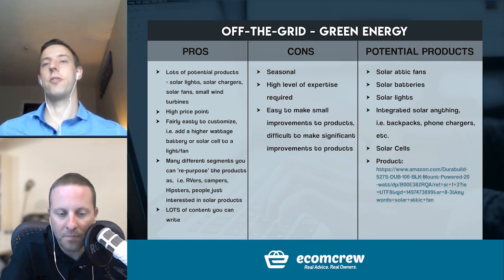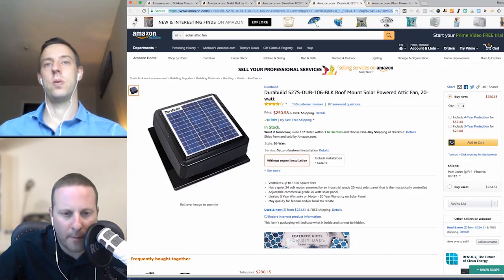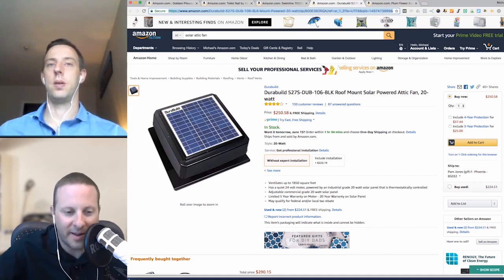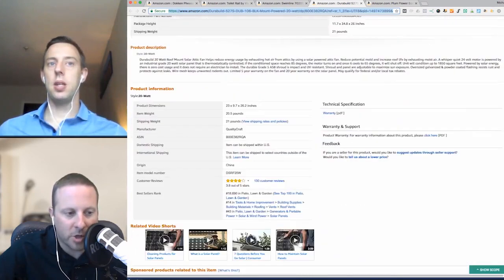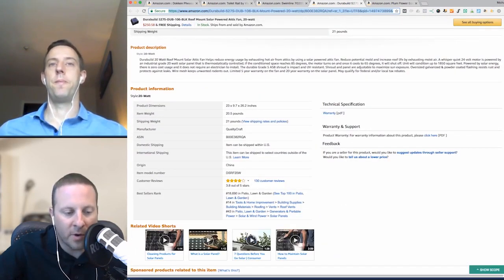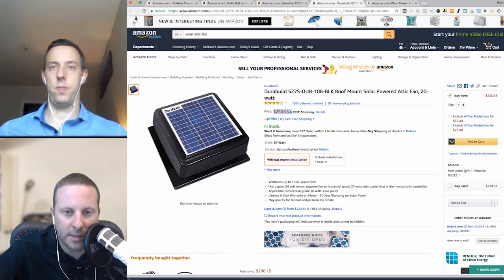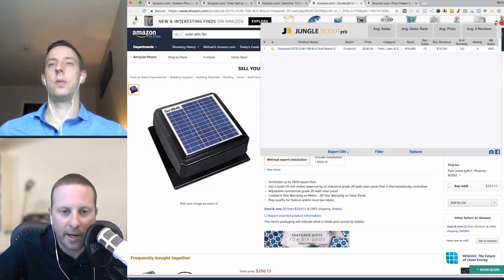Looking at the solar powered attic fan example — in five seconds: one photo, poor bullet points, not a really built-out title, going down to the description again, no enhanced brand content. This is a $250 price point item. Using Jungle Scout, this thing is selling 75 a month — about two and a half per day. That might not sound like a lot, but this is still selling almost $20,000 a month in revenue. I would venture to guess you could double this relatively easily by making these improvements. This is a product I would buy — in California we want to get the hot air out of our attic — but I'm not going to buy a $250 product that doesn't have more information. Easily you could double the sales volume with better photos showing what it looks like on the side of a house, the size compared to a roof shingle.